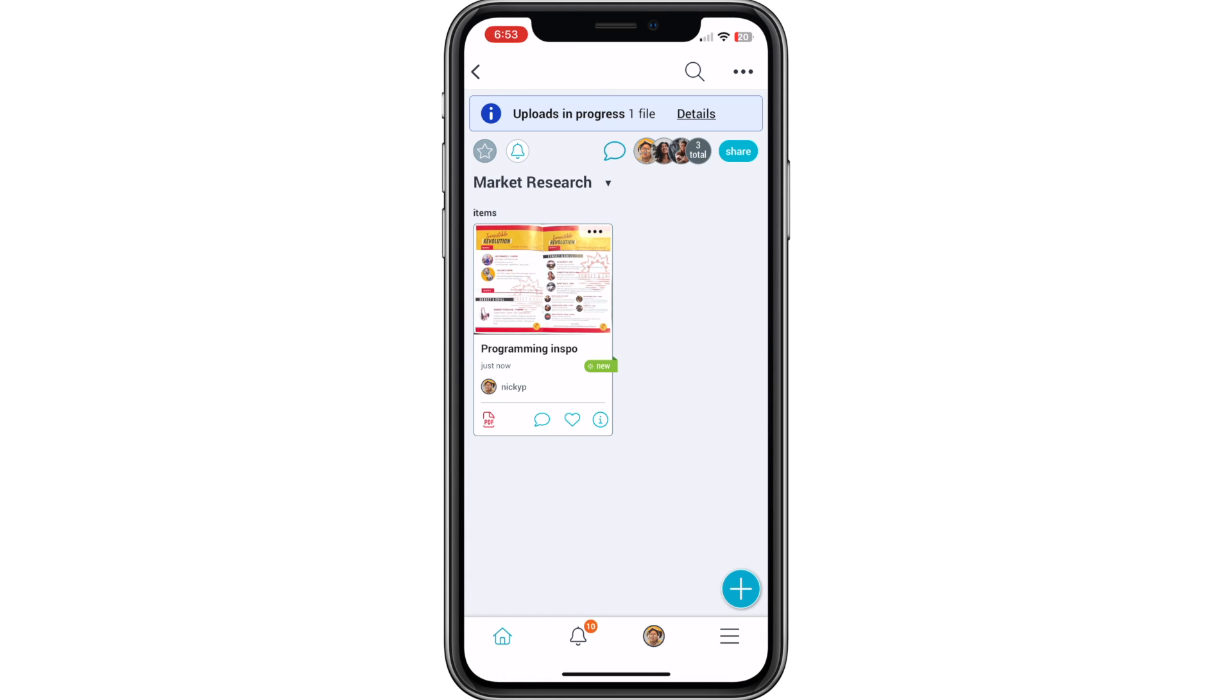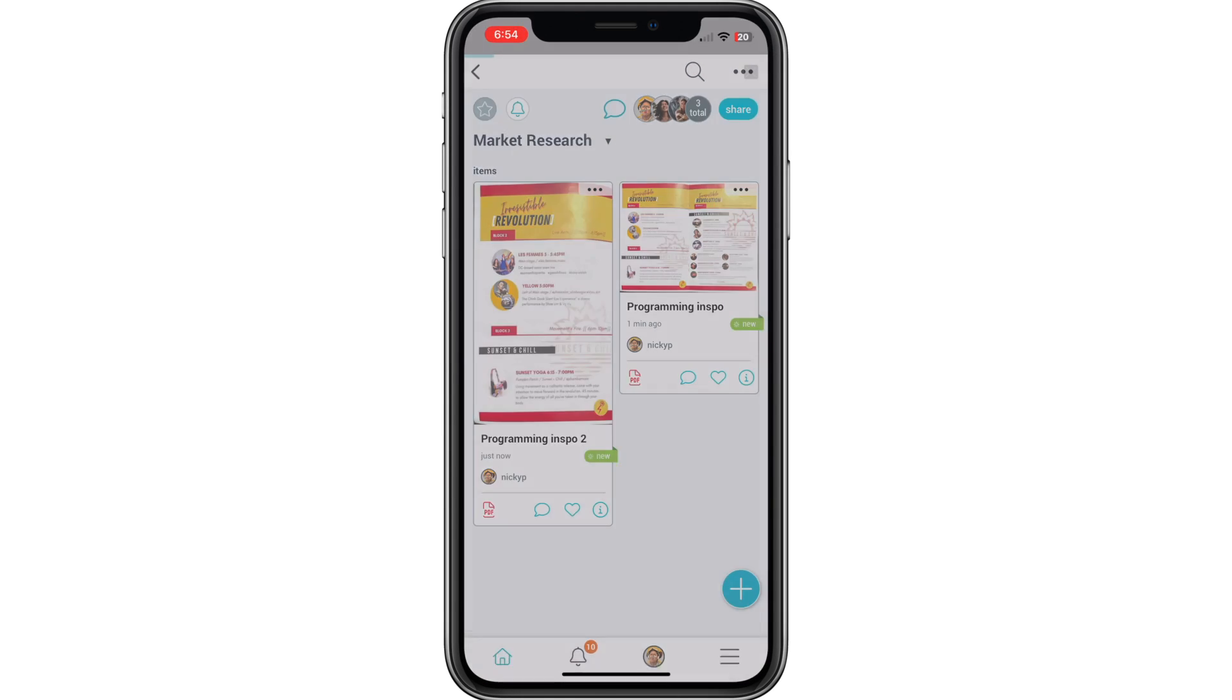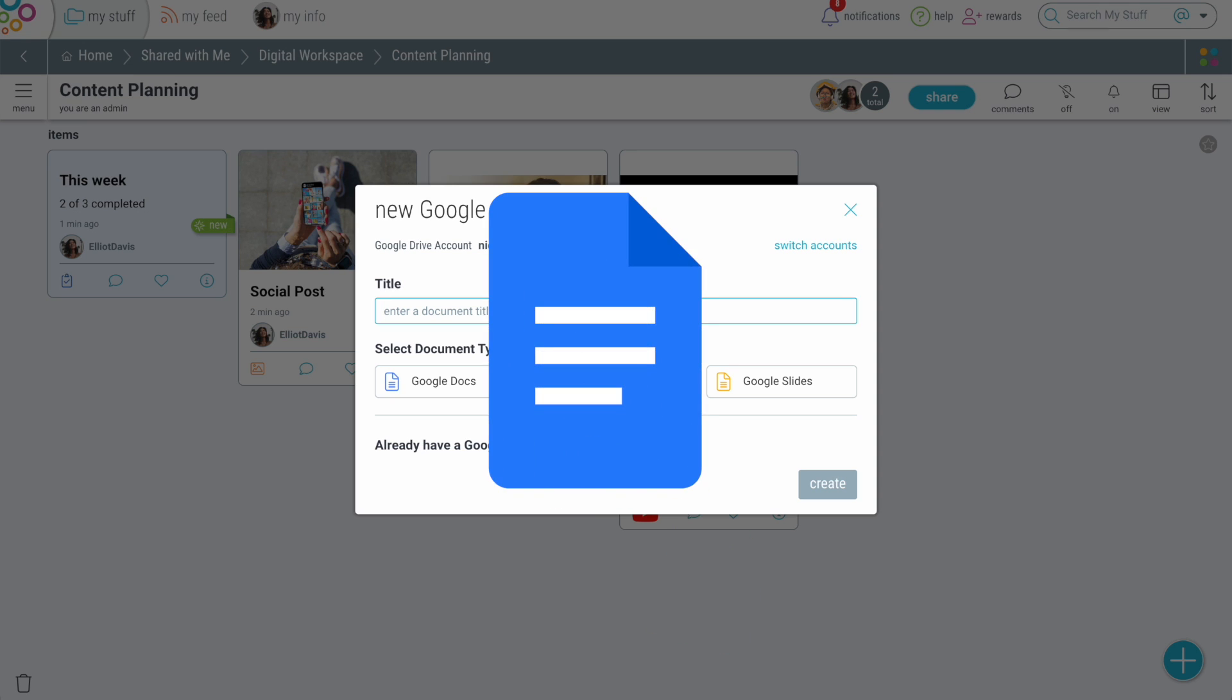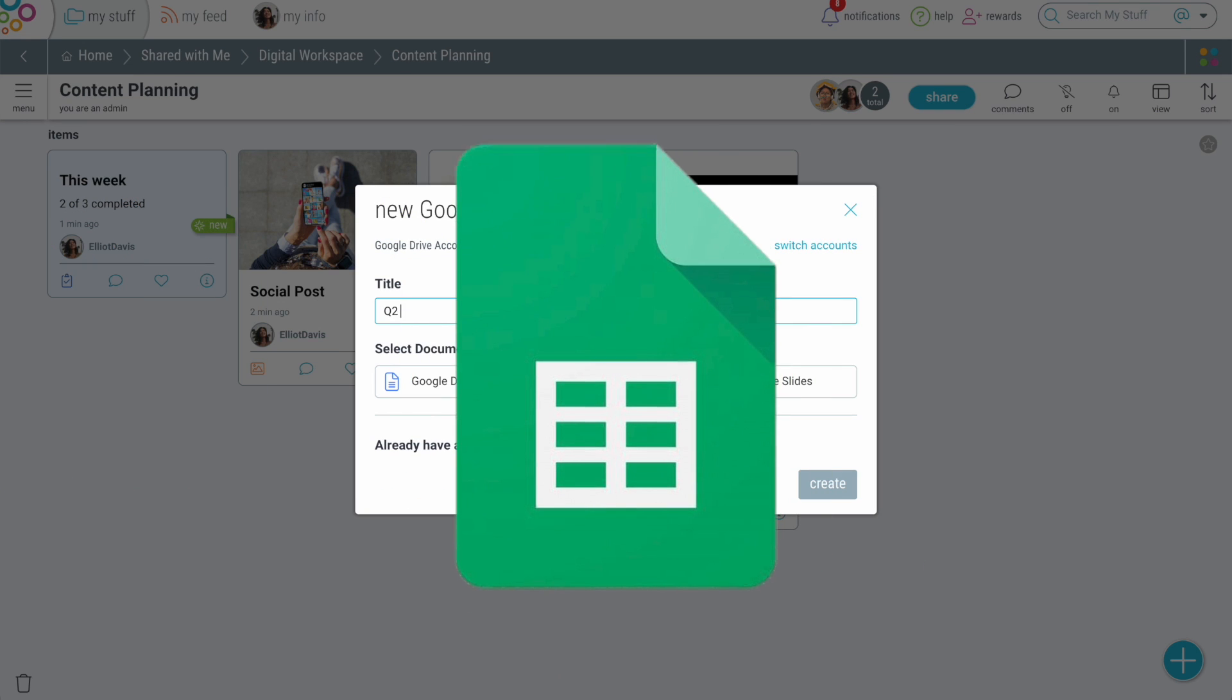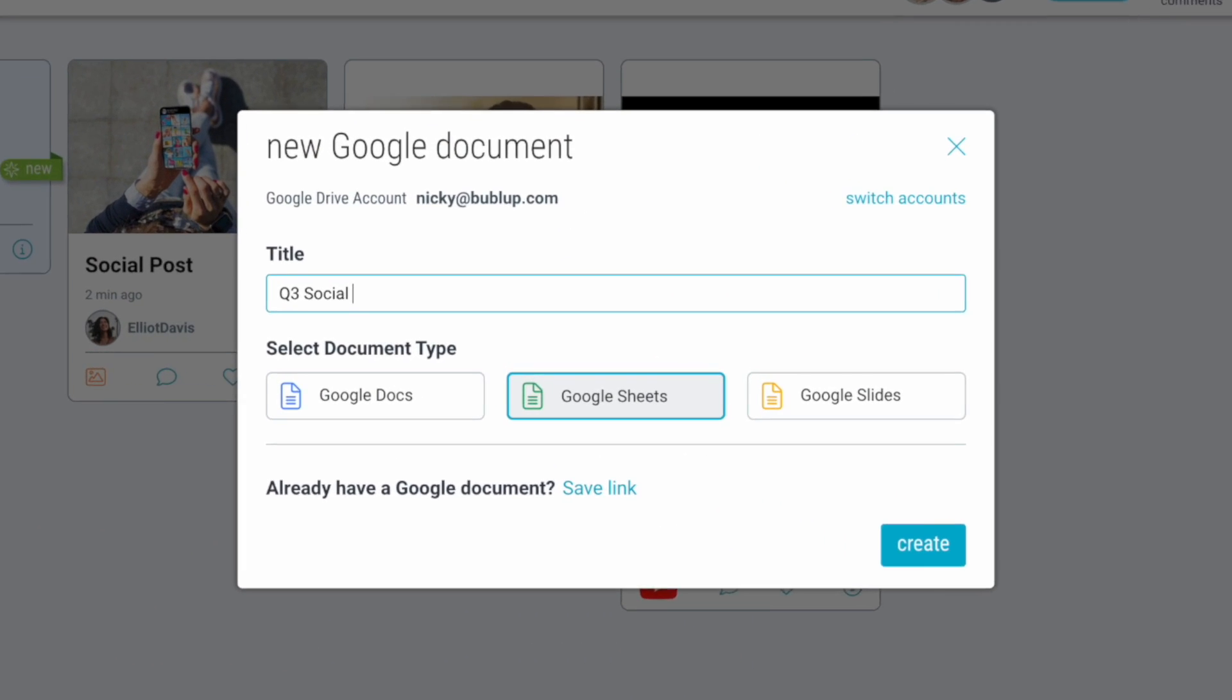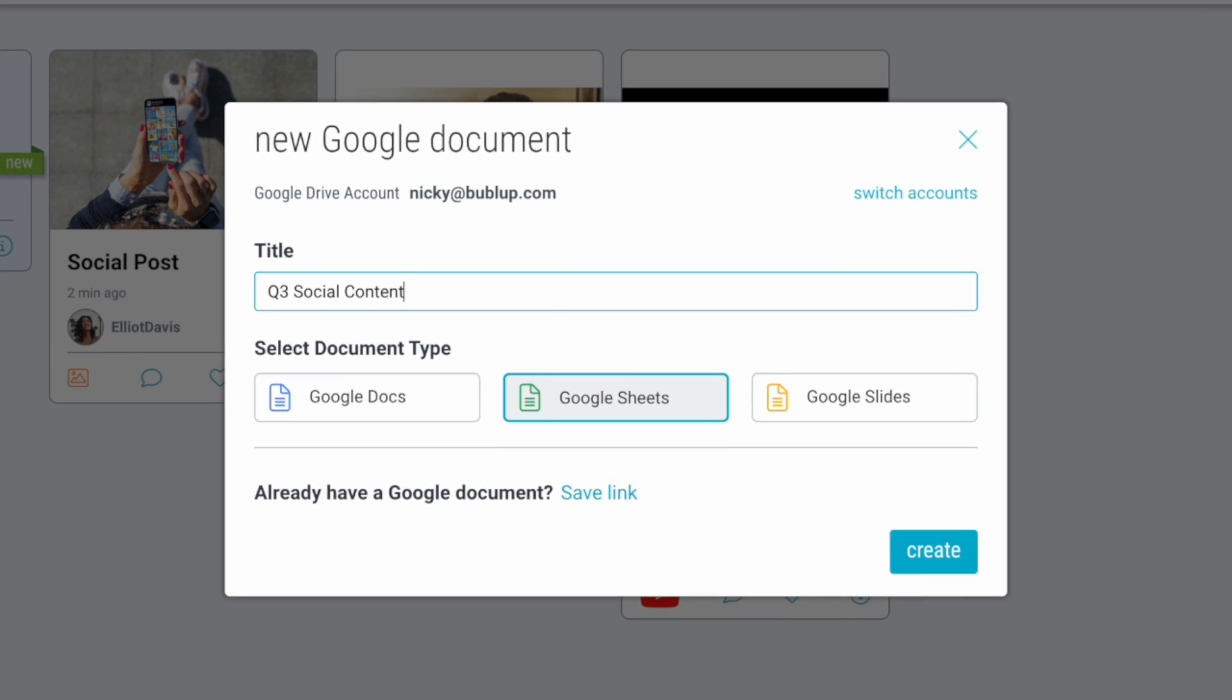And the best part? BubbleUp seamlessly integrates with other platforms such as Google Docs, Sheets, and Slides. Create your Google Documents right from your BubbleUp folders.